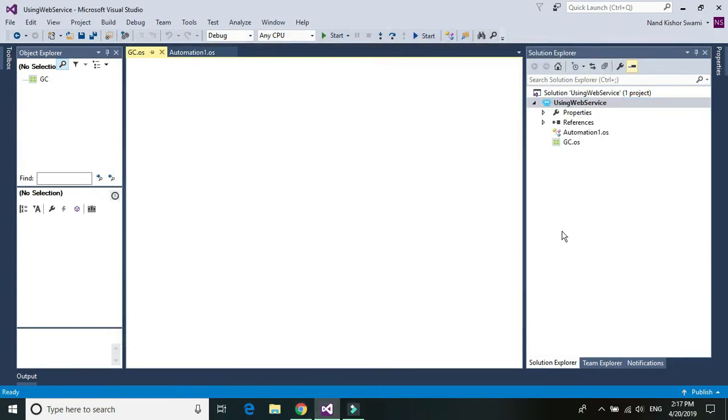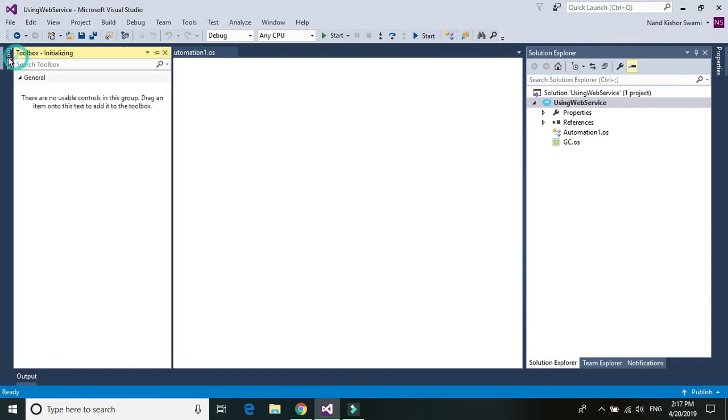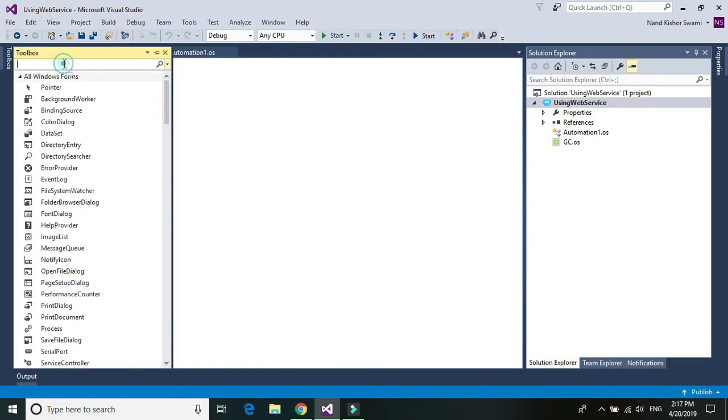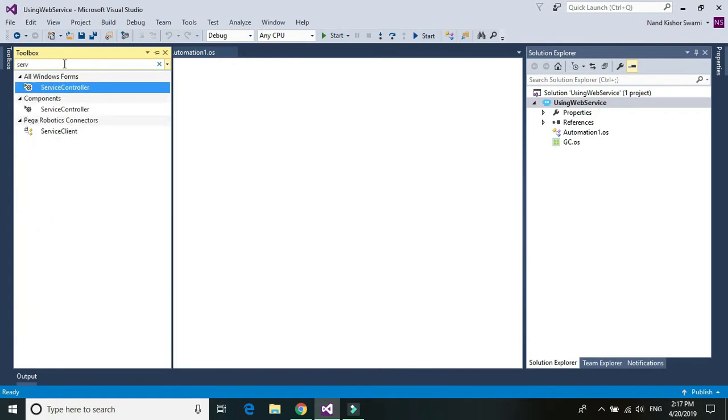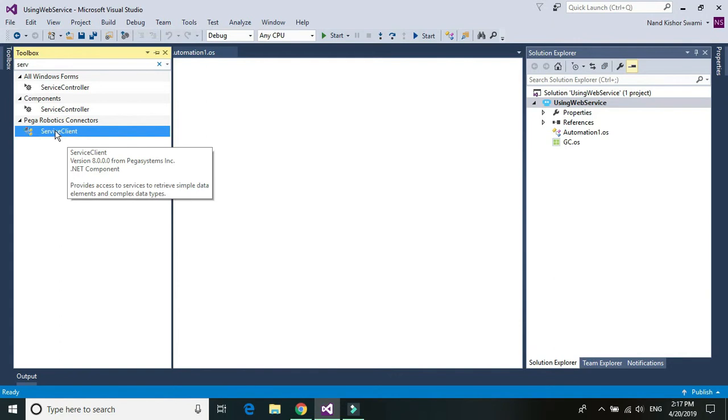Open up your global container, go to the toolbox and look for service, and just choose a service client, drag and drop there.